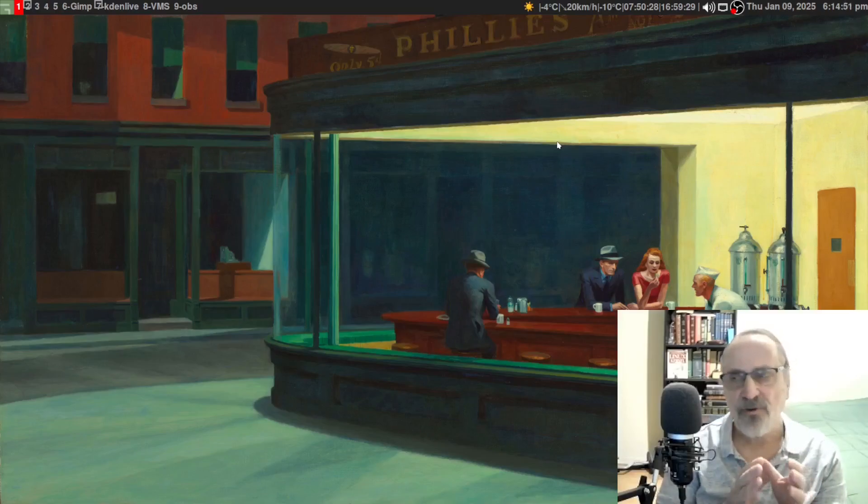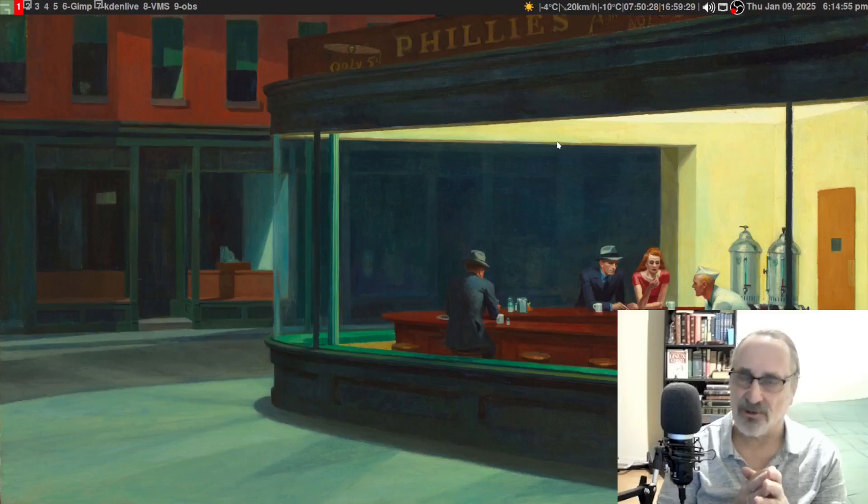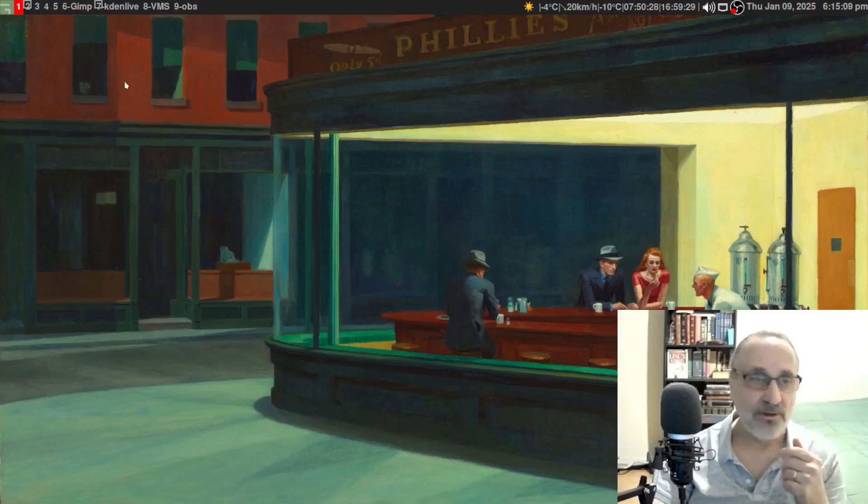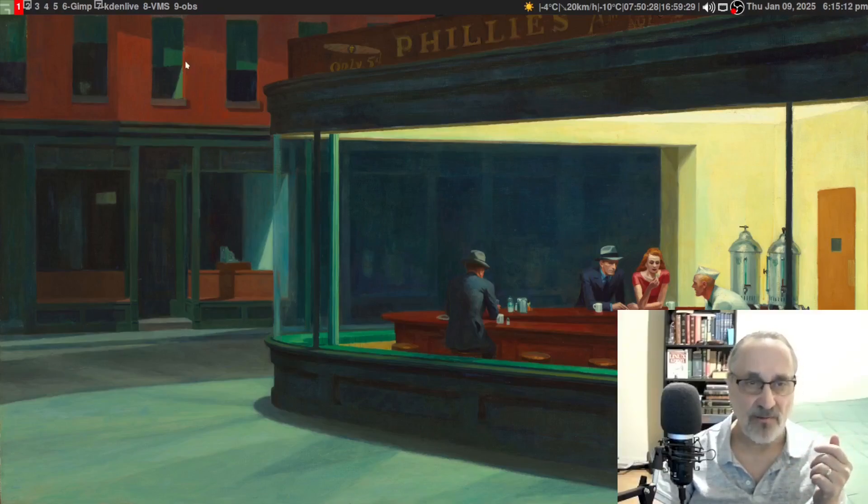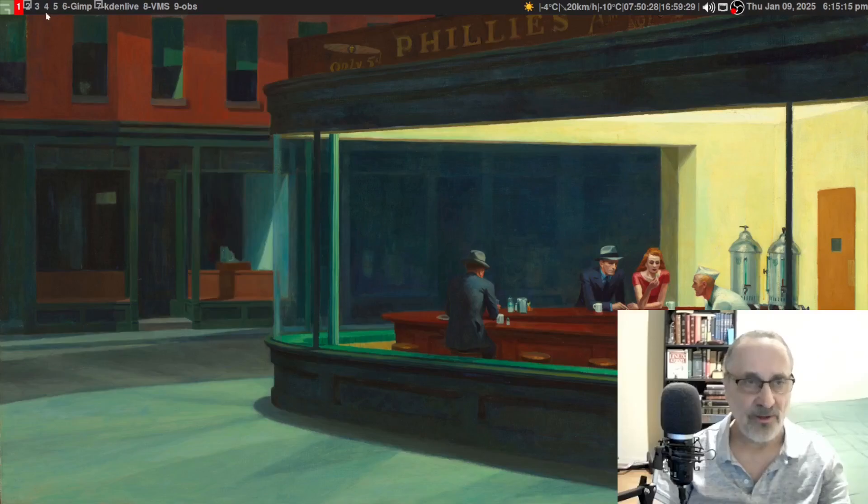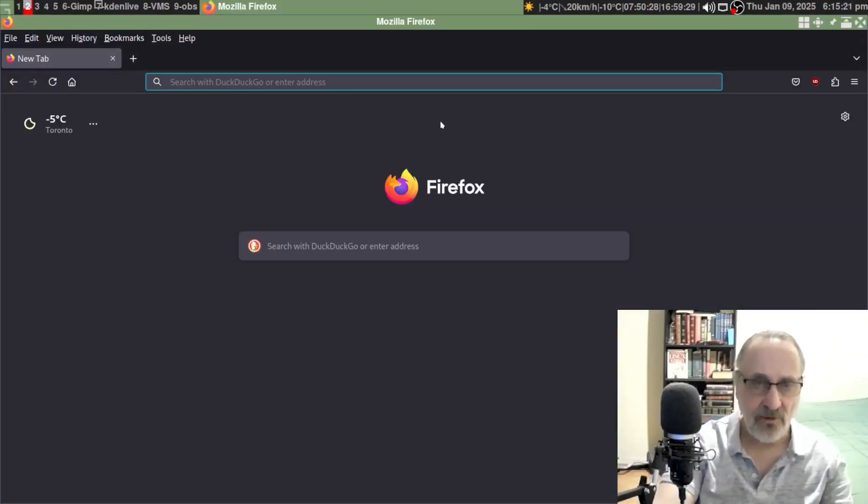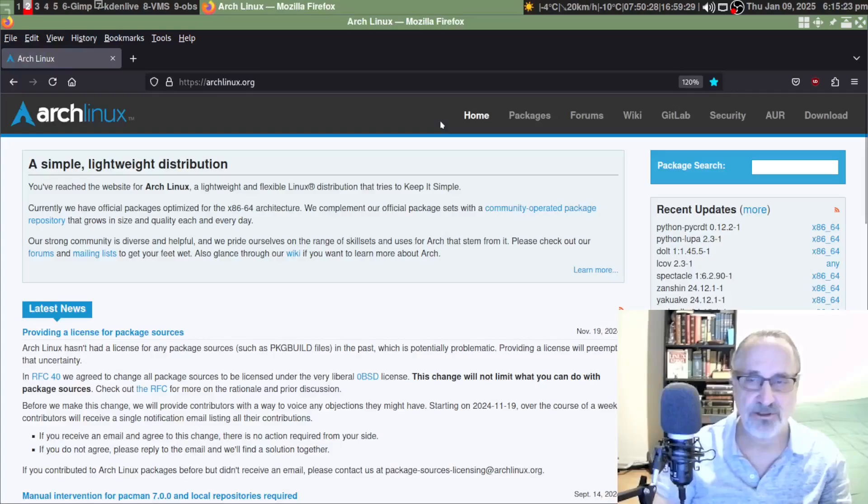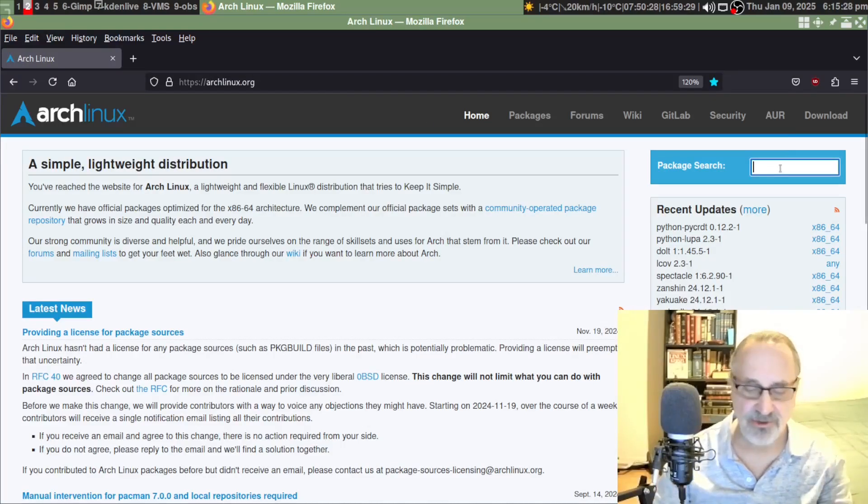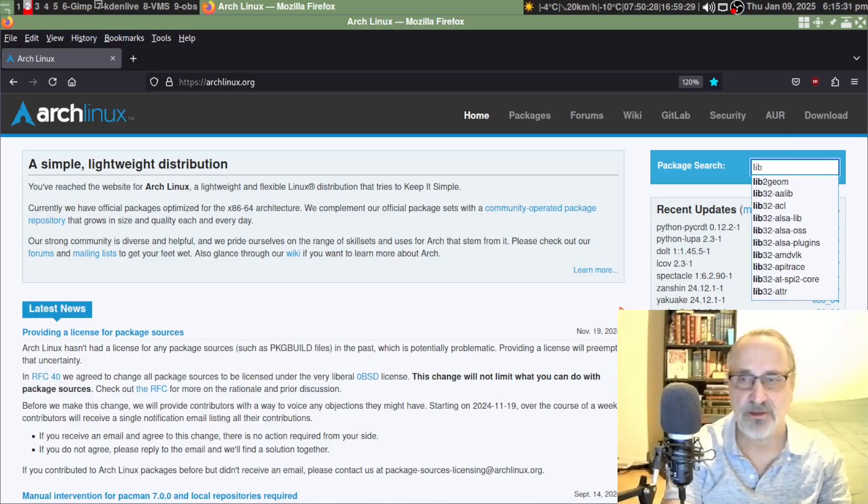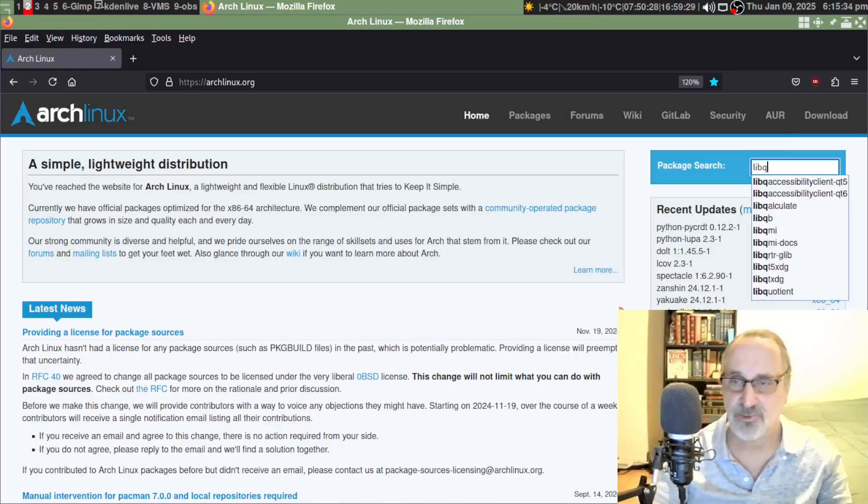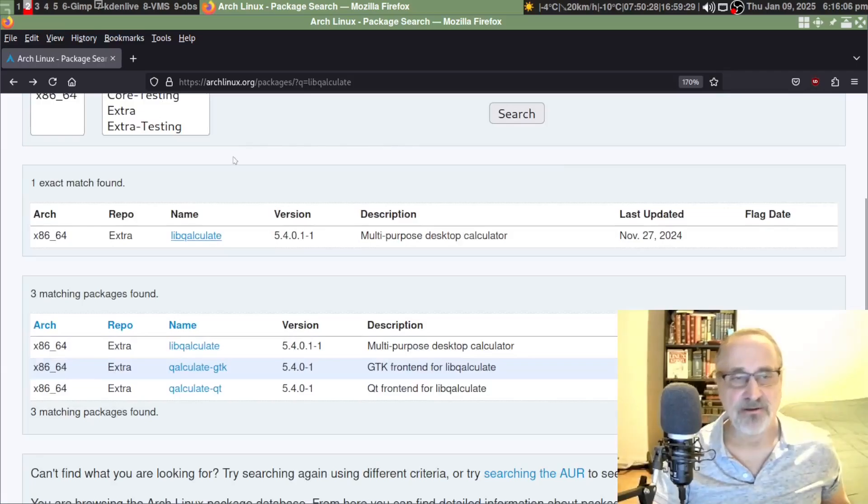If you used my Arch Linux post install script, you're going to have this calculator already installed. I'm going to open up Firefox and go into archlinux.org. In the package search I'm going to type in lib-qalculate with a Q, and it's right here.